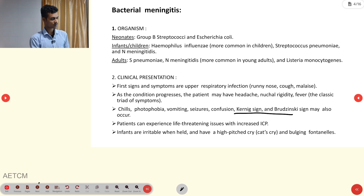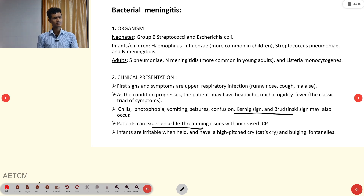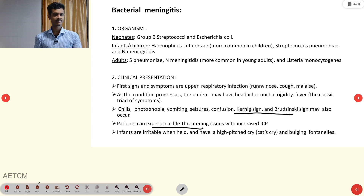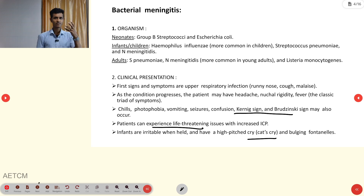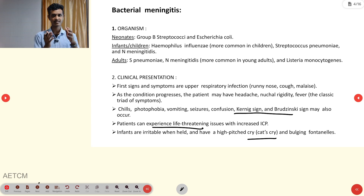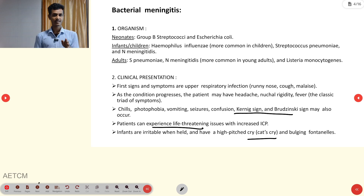Bacterial meningitis is life-threatening due to increased intracranial pressure. In infants, they will present with a high-pitched cry mimicking a cat's cry and bulging of the fontanels — the soft portion of the skull present in infants and fetuses.